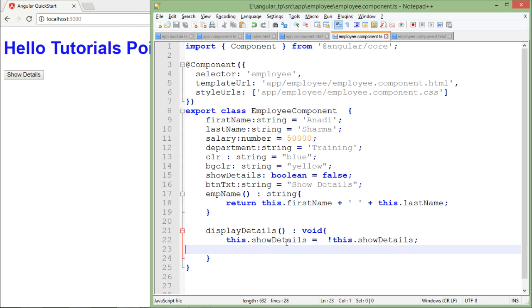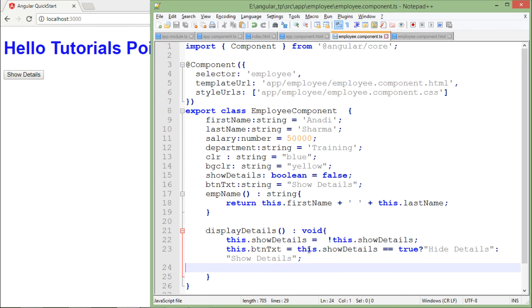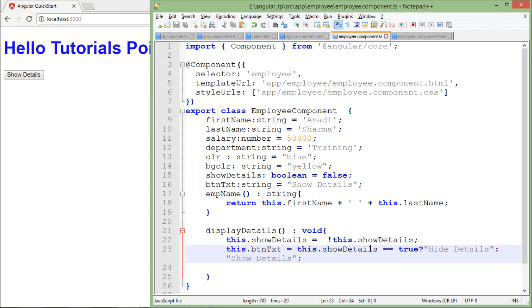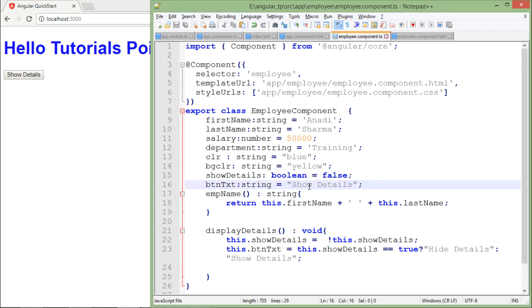Rather than writing the hard-coded text I will use interpolation and will use the property btnTxt. Now in the same method where I am toggling between the showDetails value, I will add one more line of logic that will change the text of the button at runtime. If this showDetails is containing true, means if the data is already displayed, in that case the text of the button will be changed to 'hide details', and if the details is not shown it will change to 'show details'.